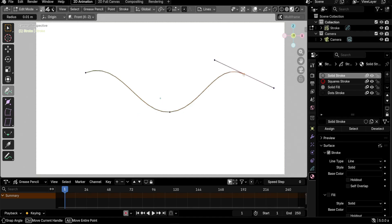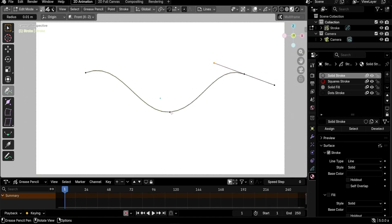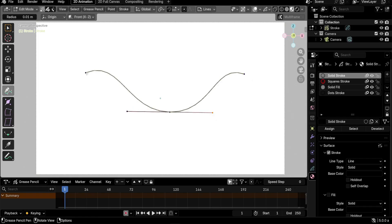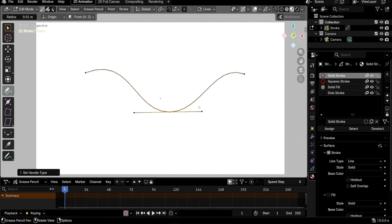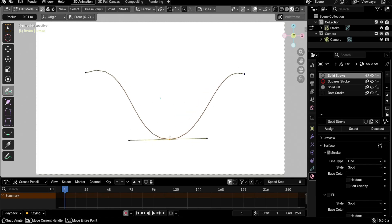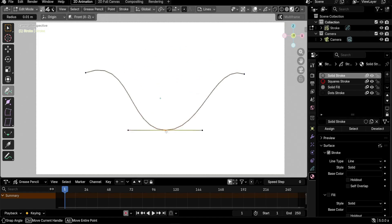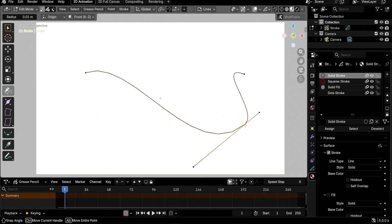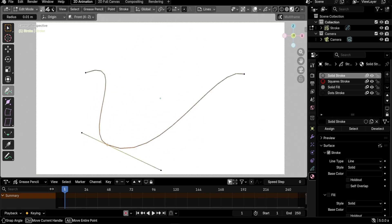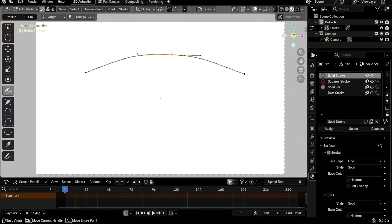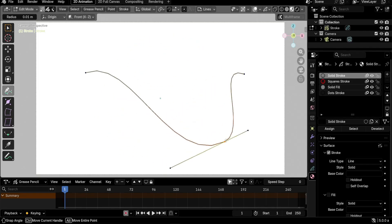The Aligned handle type is one you can control manually — whatever changes you make to it, they will stay. If I select this point again, press V, and switch to Auto, you see a slight change happens to the curve. Now if I start moving this point, the handle will even rotate depending on the placement of this point relative to the other points.